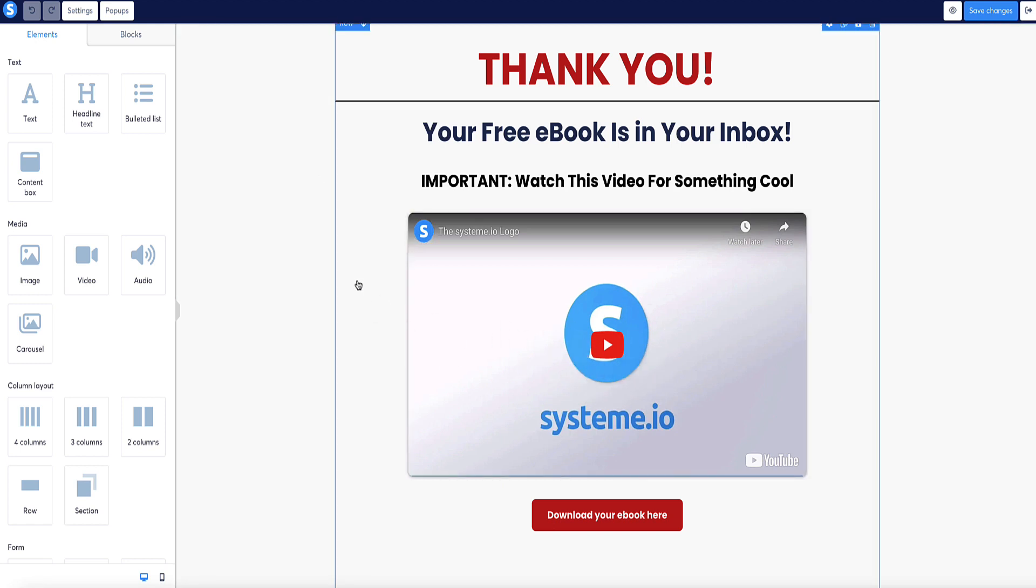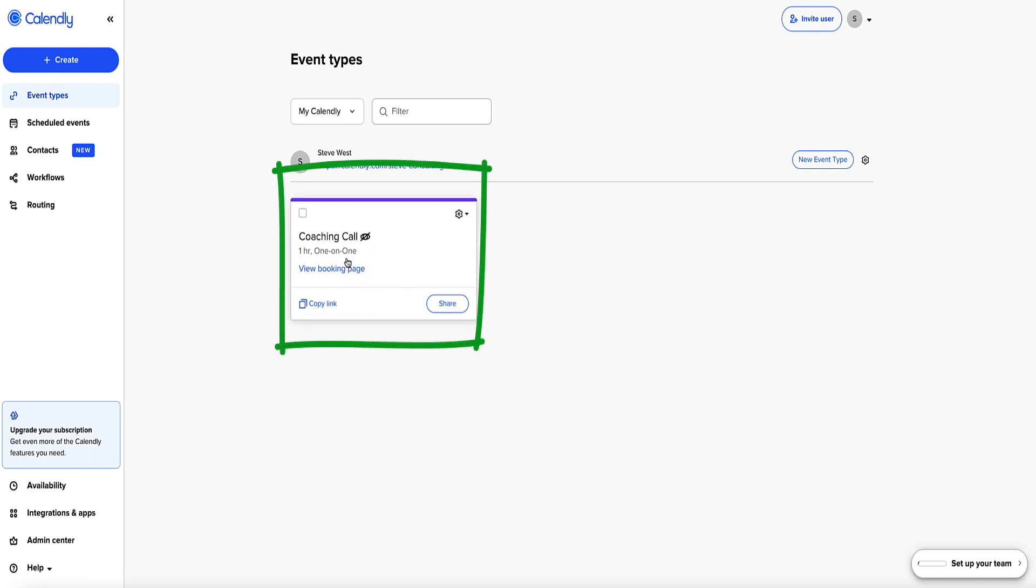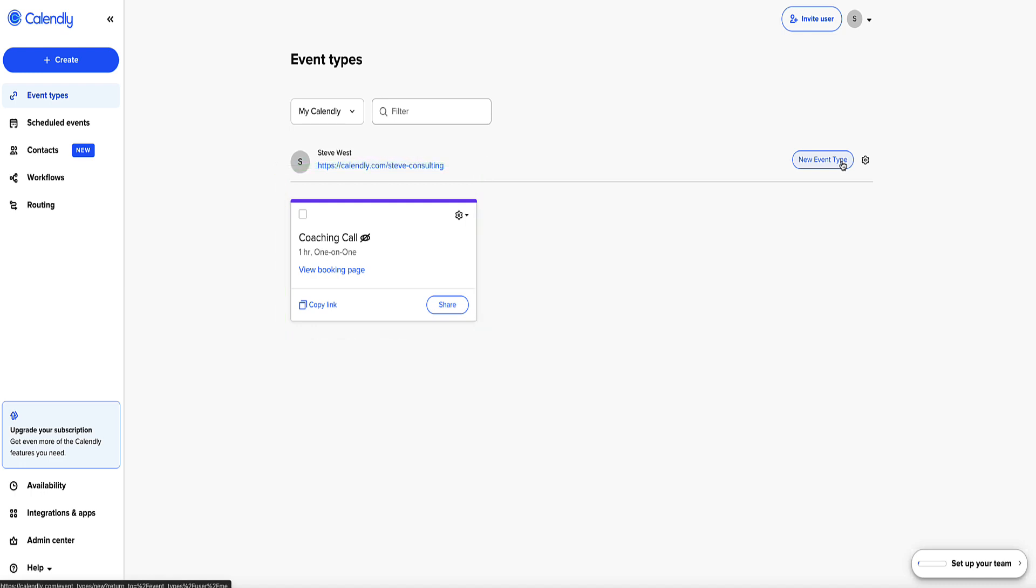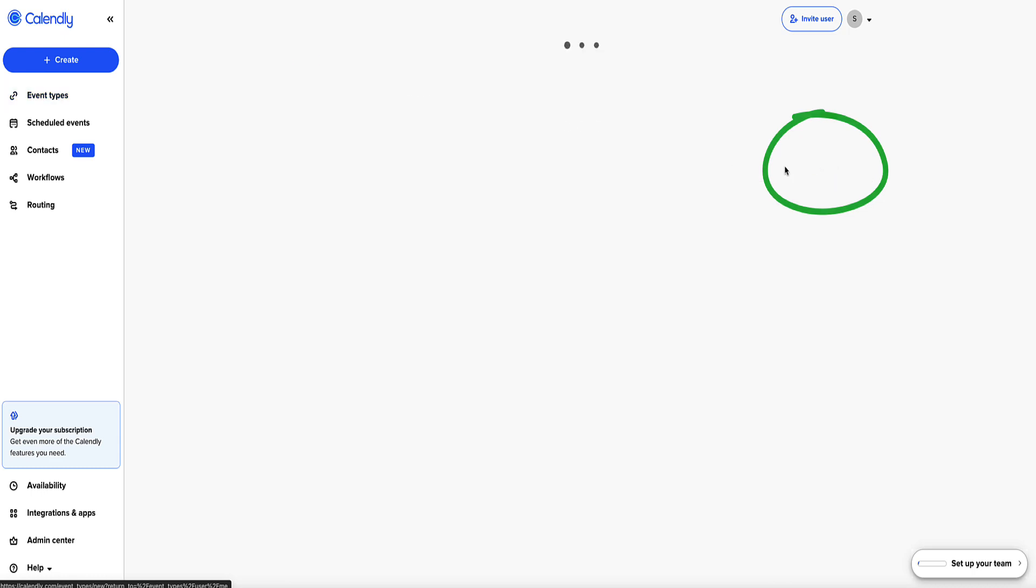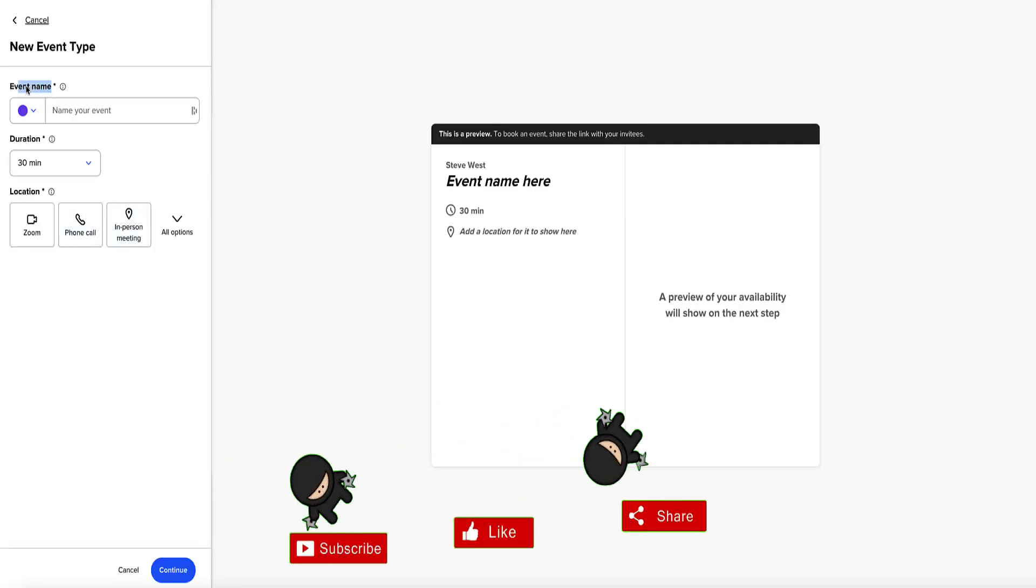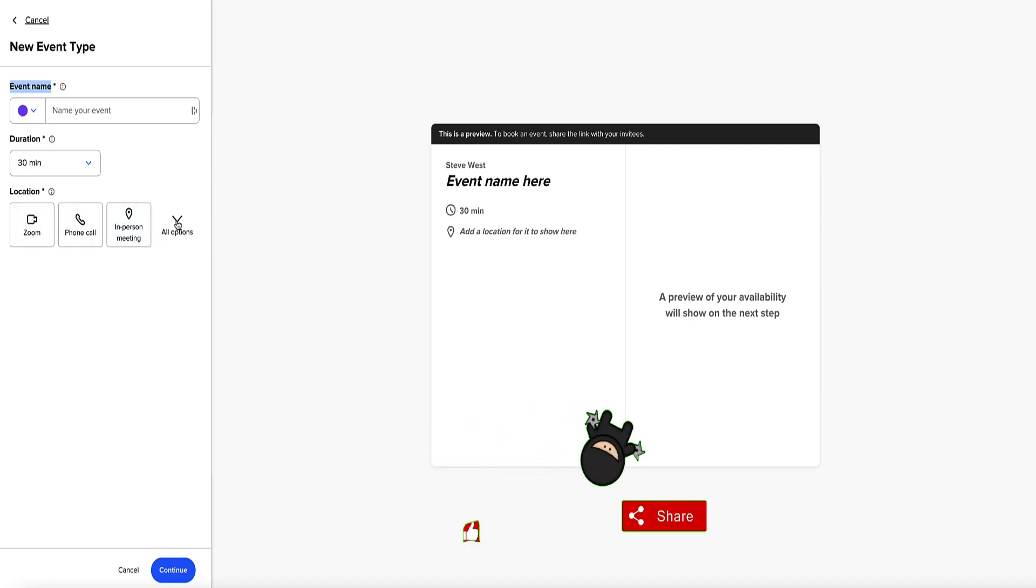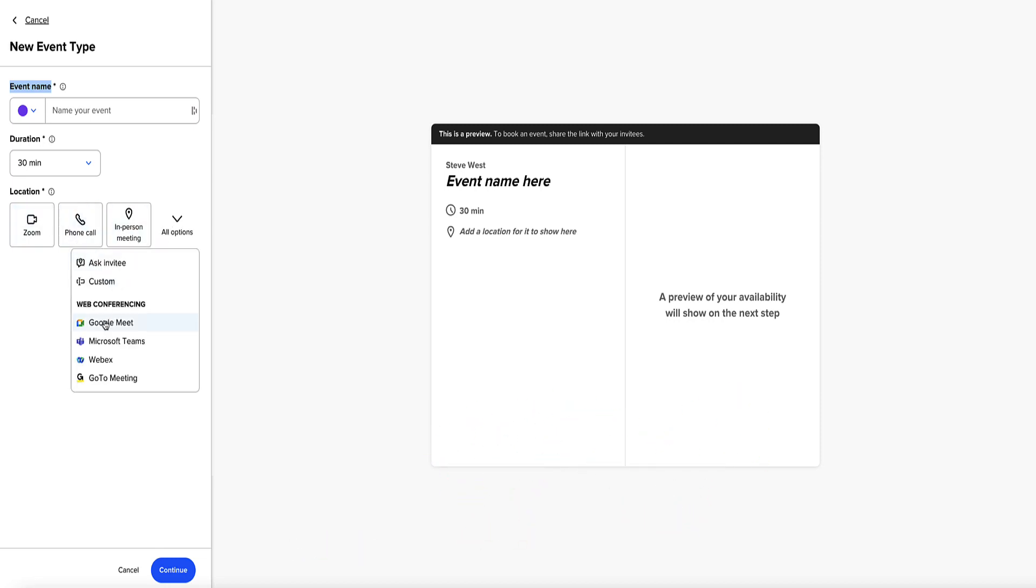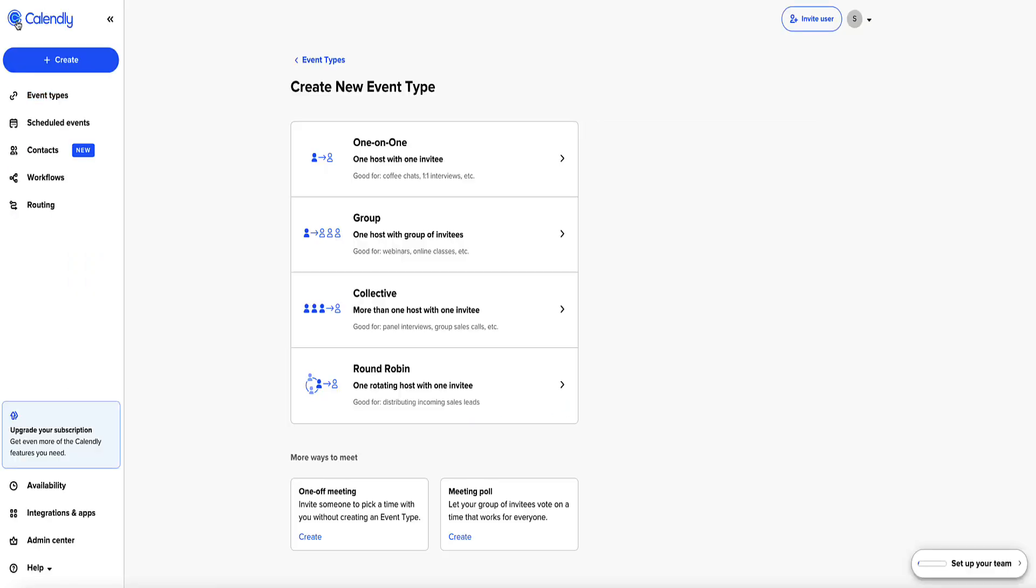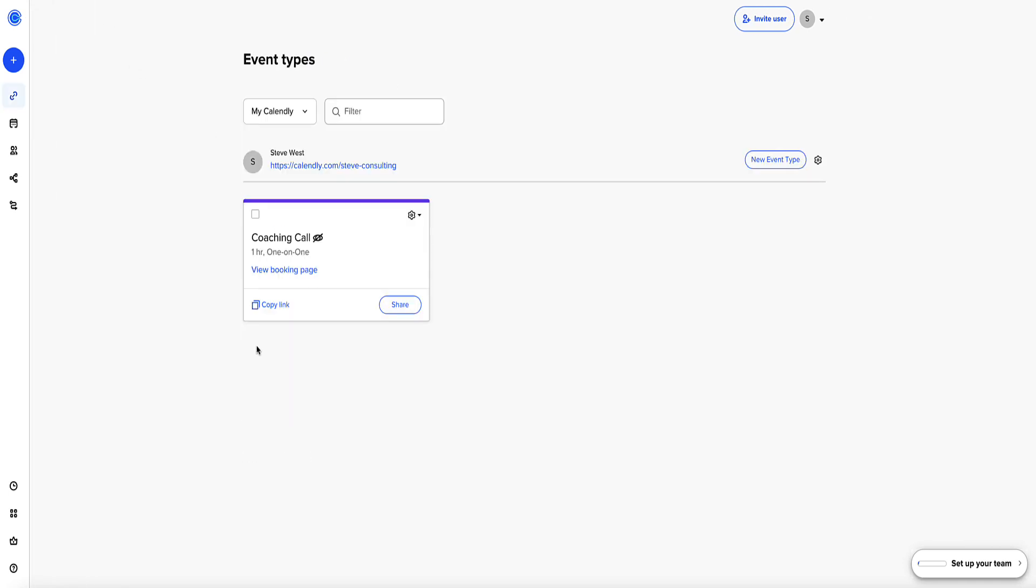If I go to Calendly, in Calendly you're going to first want to set up your event, whether it's a one-on-one call or whatever. I'm not going to show you the whole process of that, I presume you know how to do that. But just in case you don't, you'd click this button here, new event type, and then you'd select your type. If it's a one-to-one, group call, or collective, or whatever. Then here you'd select the duration, give your event a name, you choose location if it's on Zoom or Google Meets or whatever.